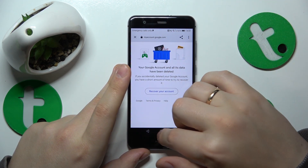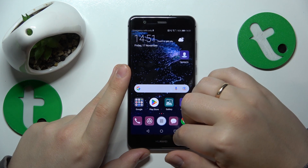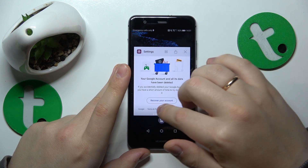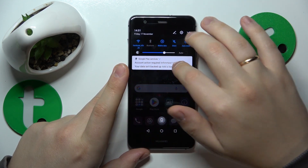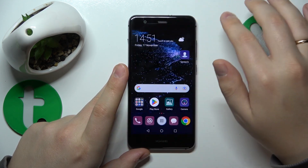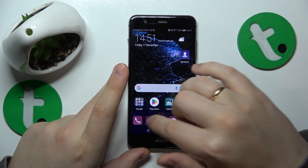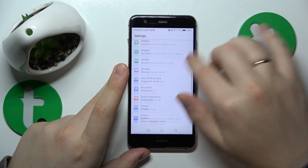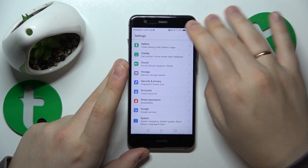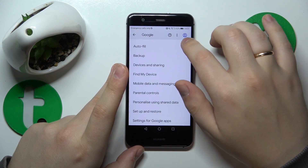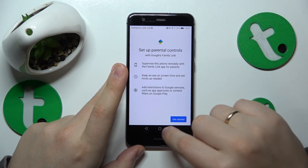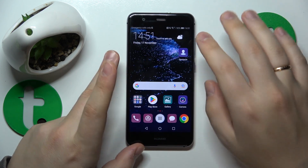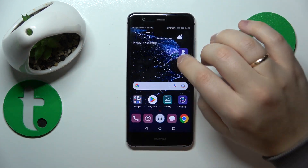Once the Google account is deleted, so are the parental controls — they should be lifted off instantaneously as well. Let's go into Settings → Google, and as you can see, there is no Google account anymore and no parental controls either. So this goal has been successfully achieved.